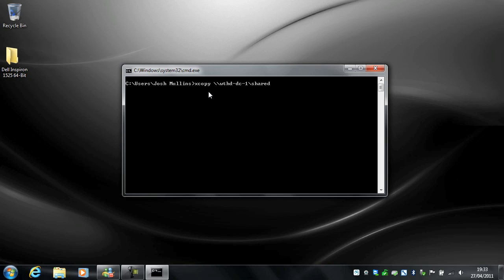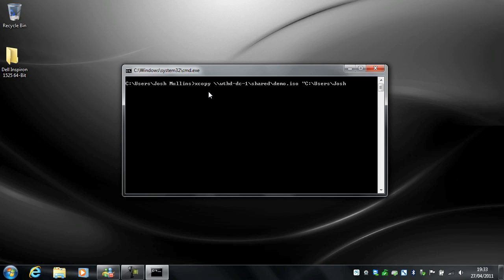So it can accept UNC Path. So I've got backslash backslash WTHD hyphen DC hyphen one backslash shared backslash demo.iso and we're going to copy it to the code. So this is code. So, then speech mark C users Josh Mullins desktop, close speech mark.